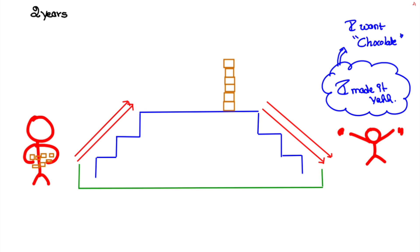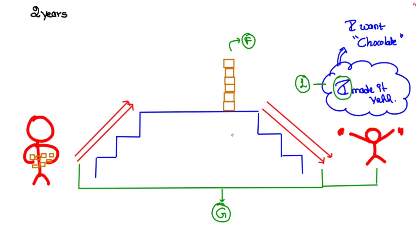Here walks up and downstairs with two feet per step and jumping comes under gross motor, tower of six blocks is fine motor, two to three word sentences and using the pronouns like I and me is considered language, and asking for food and drinks is social.